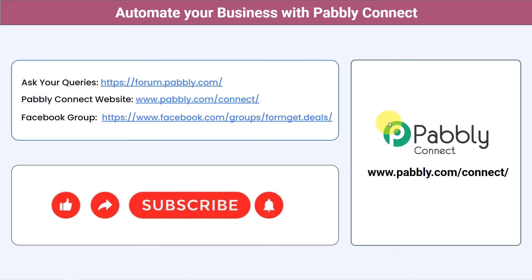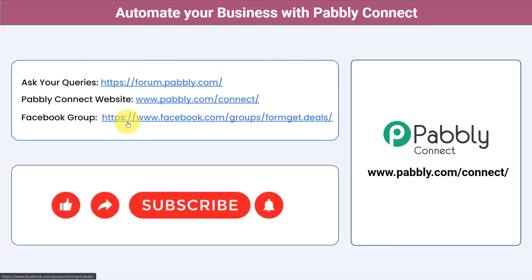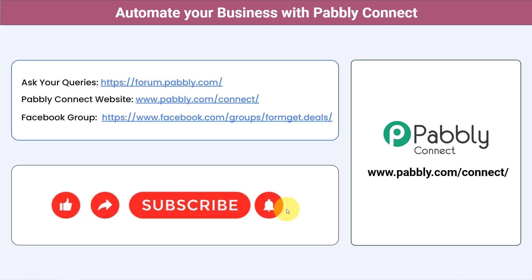Not just these applications — you can integrate multiple applications and automate your business with Pabbly Connect. You can ask your queries at forum.pabbly.com and my team will answer your questions. For the latest updates and unique automation ideas, join our Facebook group at formgate.deals. If you found this video helpful, share it with your friends and colleagues, and like, share, and subscribe. Thank you for watching.